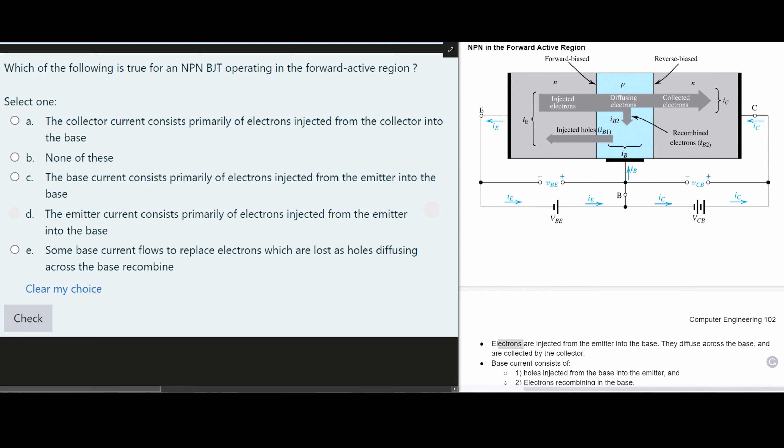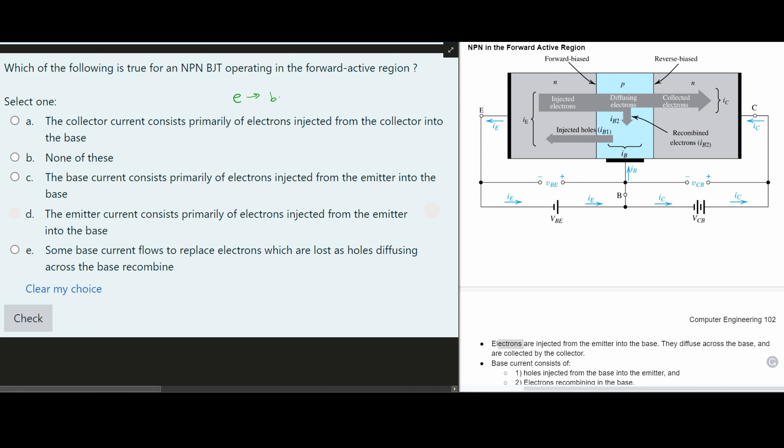First, let's evaluate: 'The collector current consists primarily of electrons injected from the collector into the base.' This is not true because electrons are not injected from the collector to the base — they're injected from the emitter on the left side. The structure goes emitter on the left, base in the middle, and collector on the right. So the collector current does not come from the collector injecting into the base — this is false.